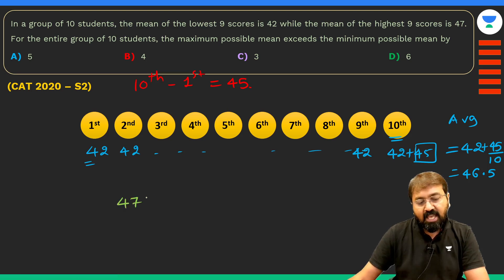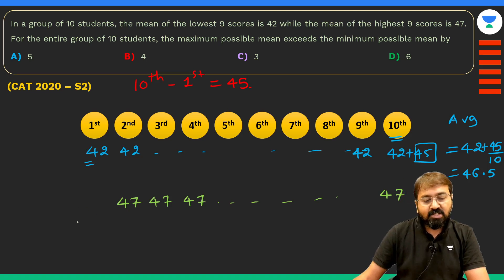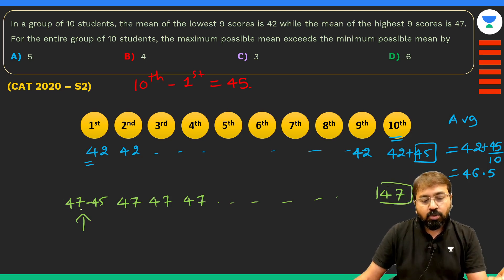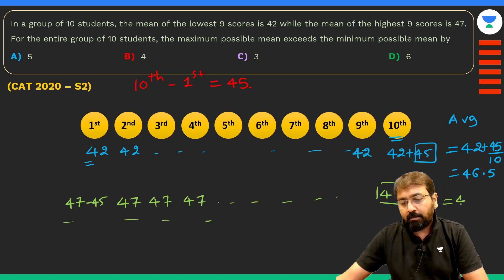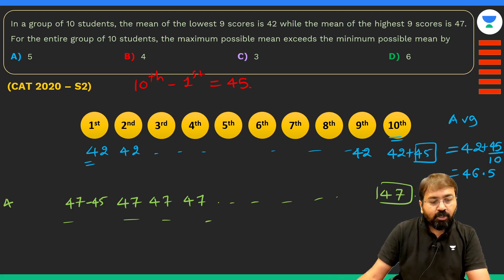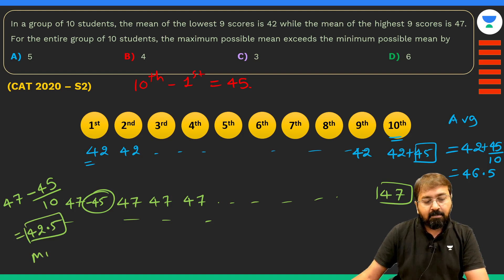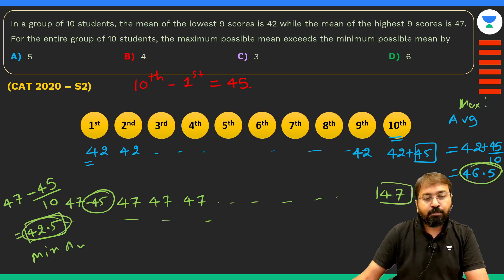To find the minimum possible average, assume the top 9 students (students 2 through 10) all scored 47. Then the lowest scorer is 47−45 = 2. If all 10 scored 47 the average would be 47, but the first student scored 45 less, so subtract 45÷10 = 4.5: minimum possible average = 47−4.5 = 42.5. The difference between 46.5 and 42.5 is 4, which is our answer.